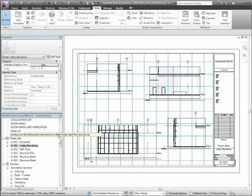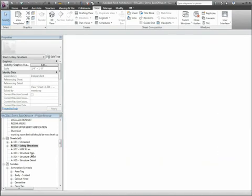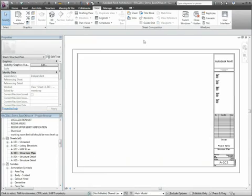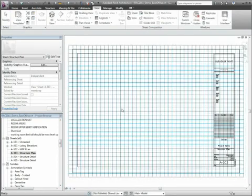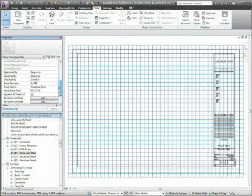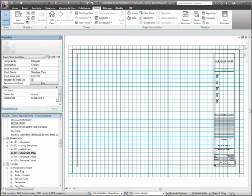If specific adjustments have been made to a named guide grid, these adjustments can be applied to additional sheets simply by selecting the named guide grid in the Modeless Properties palette for that view.